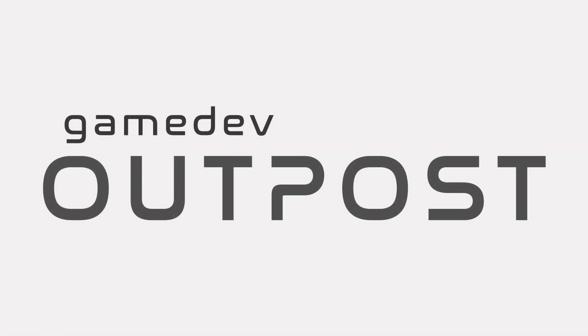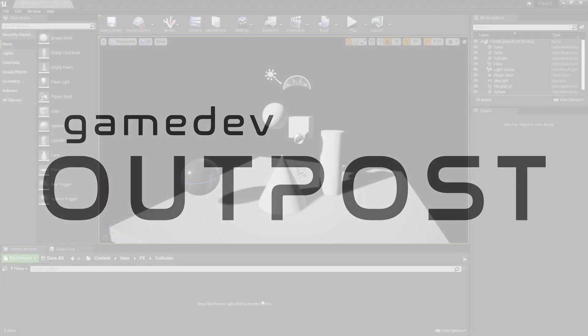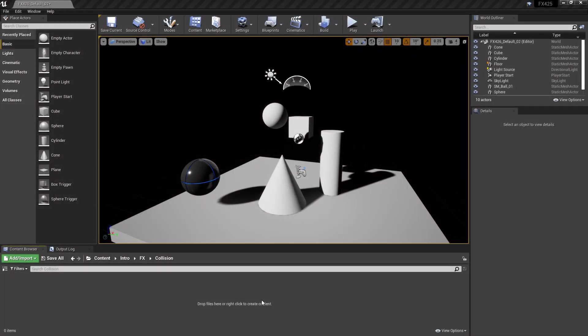Hello and welcome to the Game Dev Outpost. In this video, we're going to talk about Niagara and Collision in Unreal 4.